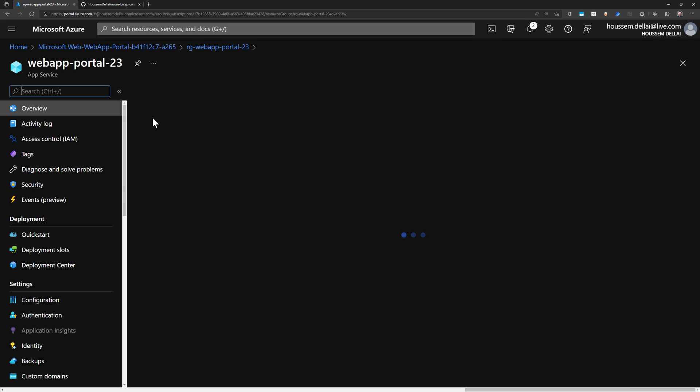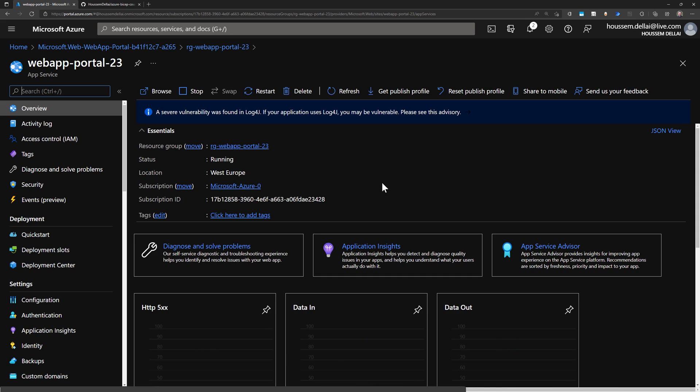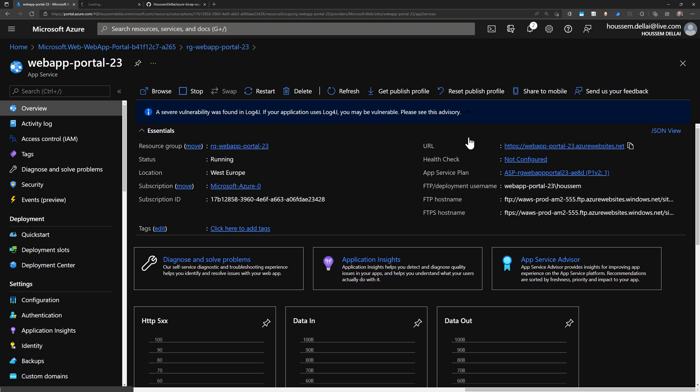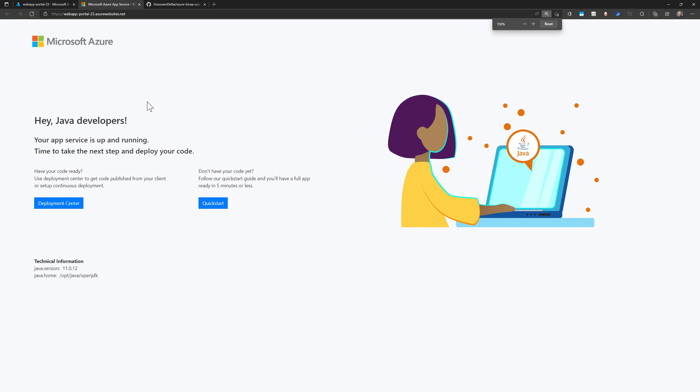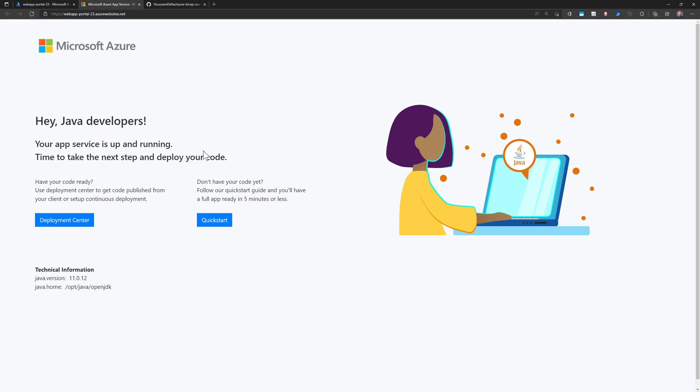And when we go to the overview on the dashboard right here, we should get a link to browse that web application, which is this link right here. If I open it in a new window, then that will give me or that will take me to my web application deployed in Azure. So this is a Java application behind. So it shows me this default template until I go to deploy my own web application.